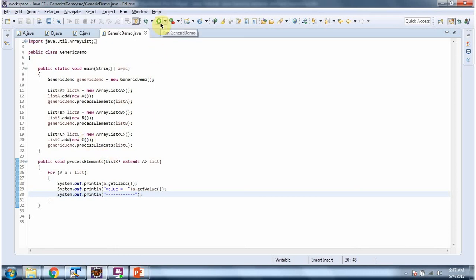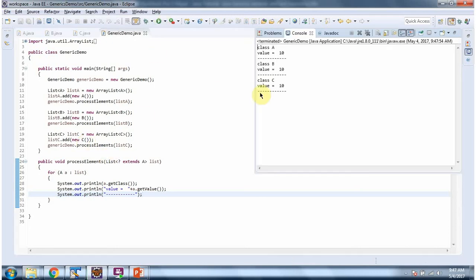I am running this program and here you can see the output. This is about the Extends Wildcard boundary. Thanks for watching.